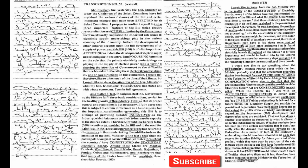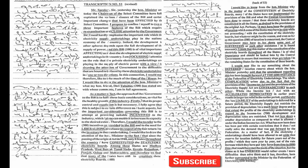This bill is of vital importance, affecting as it does the development of electric supply undertakings in the country. I am focusing attention on the role that the private electricity undertakings are playing in the supply of electric power with a view to drawing the attention of government to the difficulties that are bound to be faced.